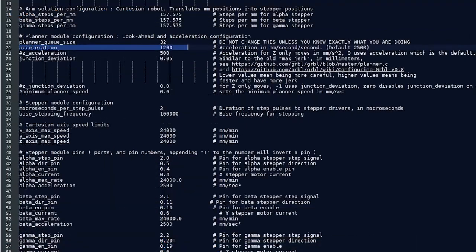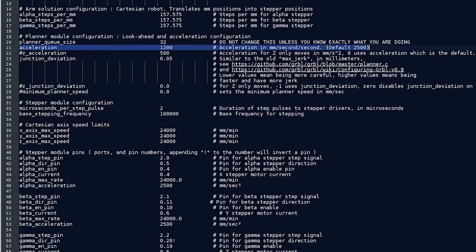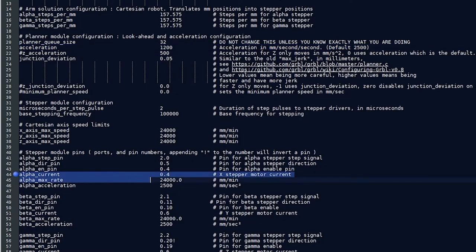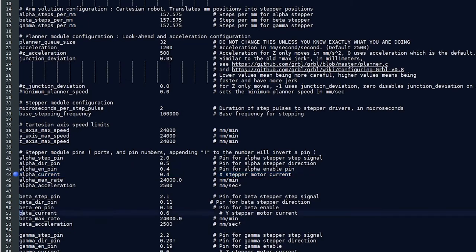The first one that you may want to look at here is the acceleration. By default in your file, it's probably going to be set to 2500. There's two things that are going to factor in how well your machine moves for you. One is the acceleration. The other is the amount of current, which is down here, alpha current for the X stepper and beta current for the Y stepper.